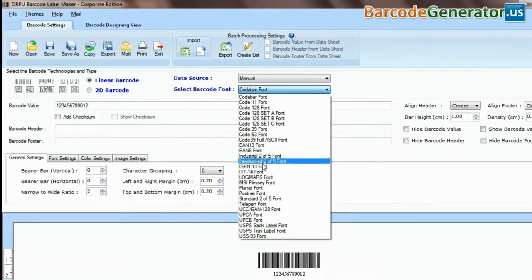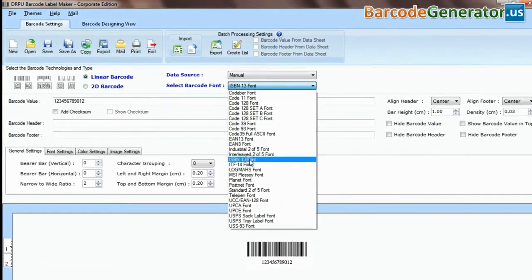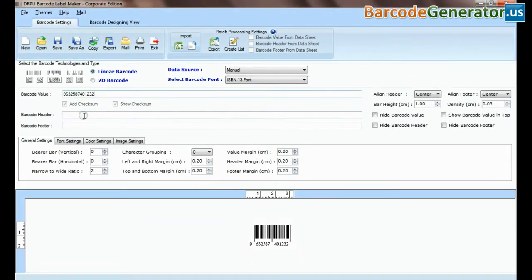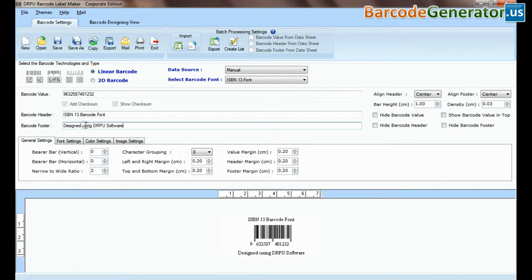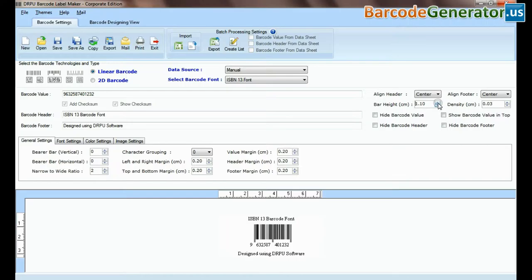Select type and barcode font. Type barcode value, header, and footer. Adjust size of your barcode.